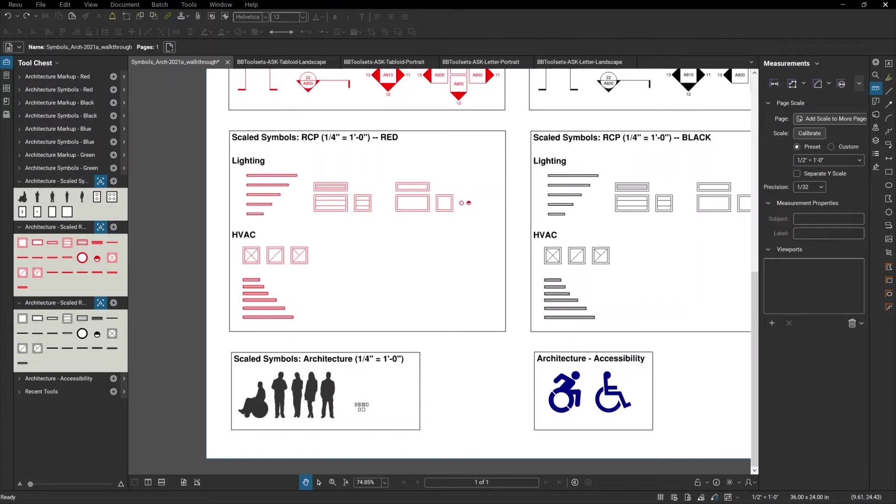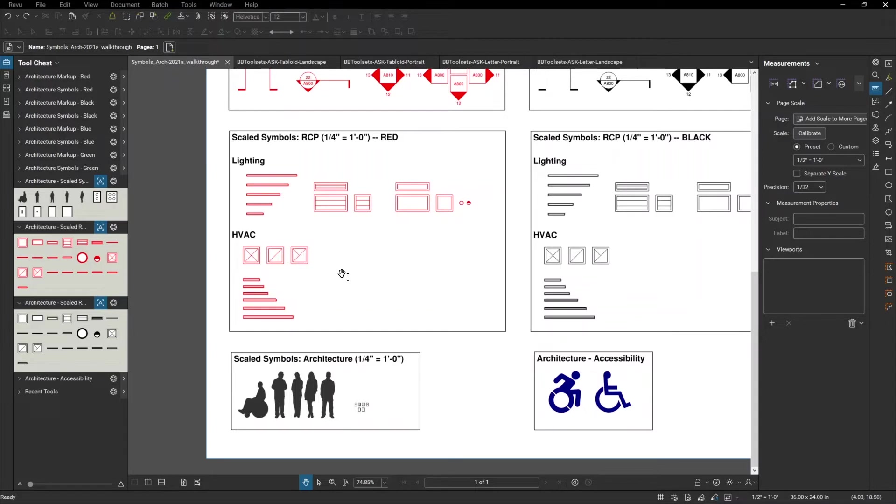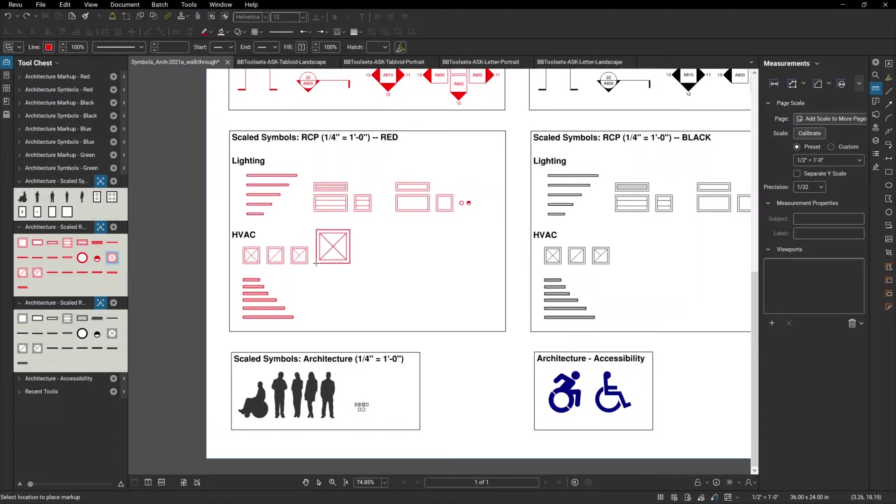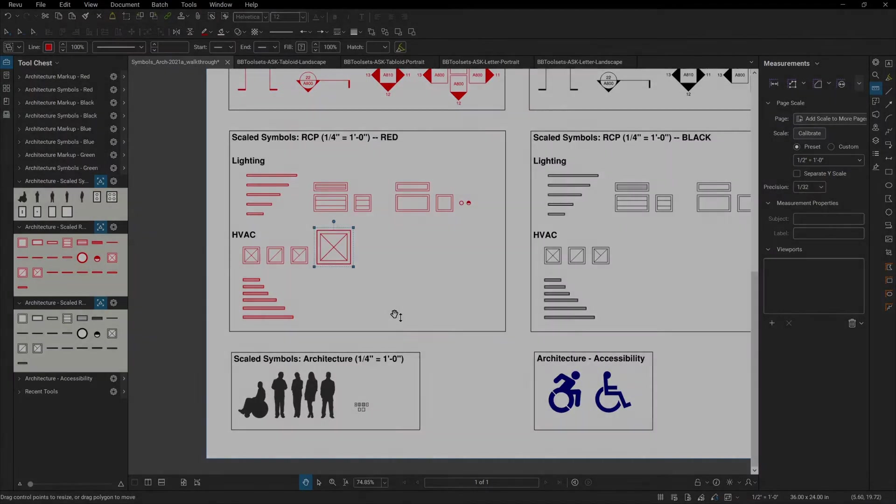In addition to the scaled figures, as well as the outlet symbols, we also have RCP scaled symbols. This includes different lighting fixtures and different HVAC fixtures, and again, these come in scaled to whatever you have set.